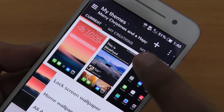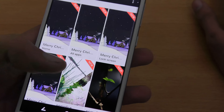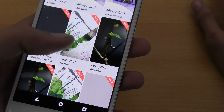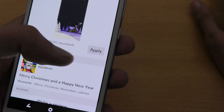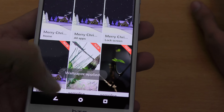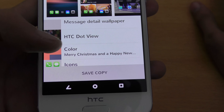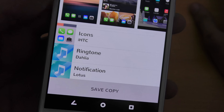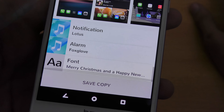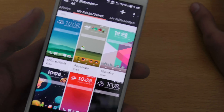My current theme is the Merry Christmas and Happy New Year theme. I can tweak this theme by changing its lock screen wallpaper — we have several options. We can also apply lock screen wallpaper from other themes, change the home screen wallpaper, the HTC BlinkFeed wallpaper, colors, and icons. I'm using iOS-style icons with Apple-type ring notifications, and you can even change the font.